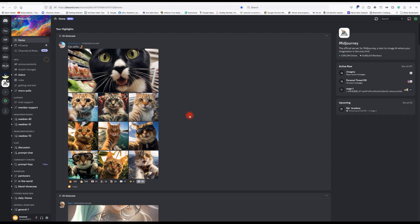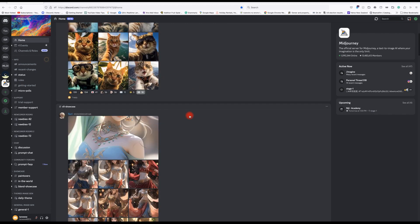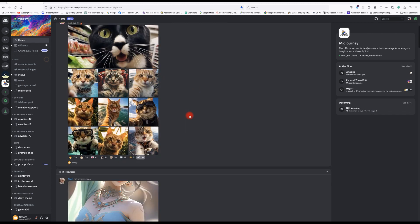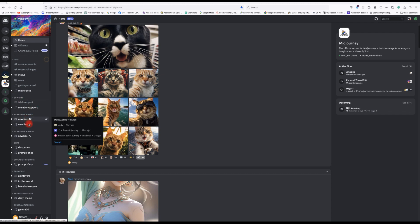What I'm interested in doing is using it for landscape design concepts. When you initially come in here, you need to add a server, otherwise you end up in one of these chat rooms with lots of people.